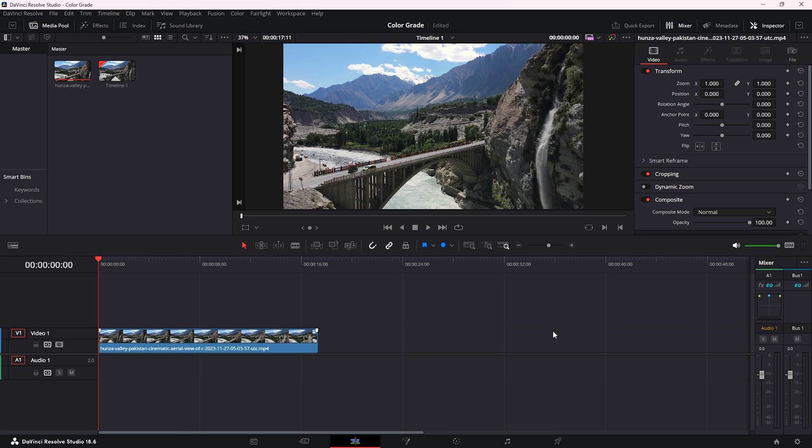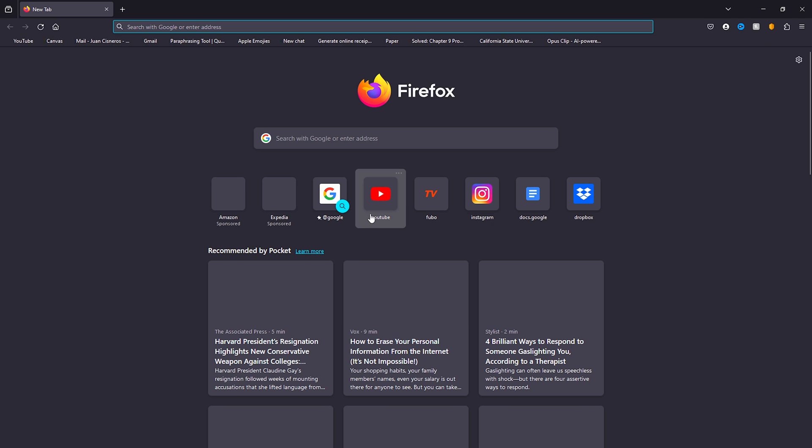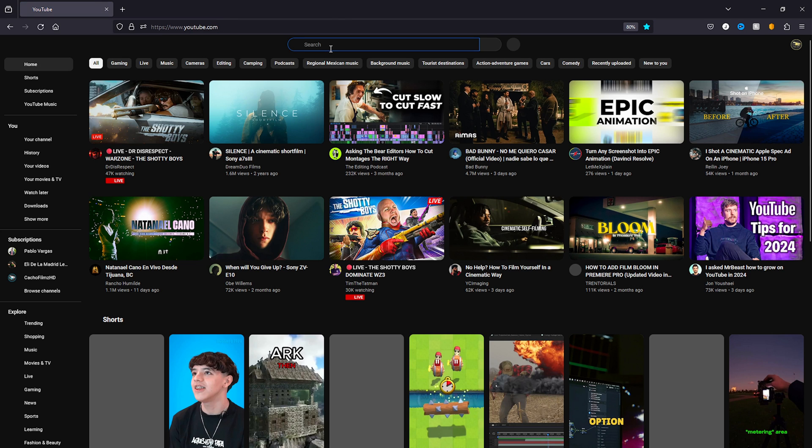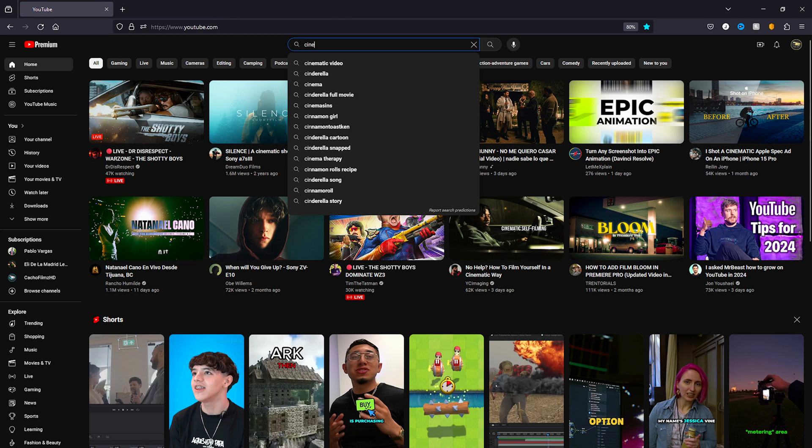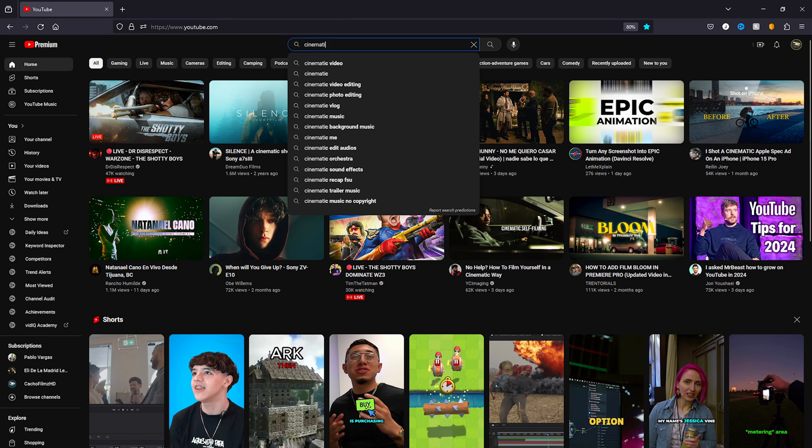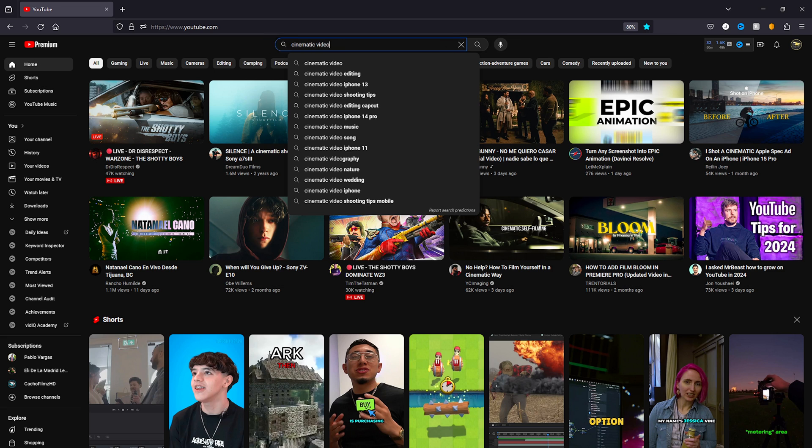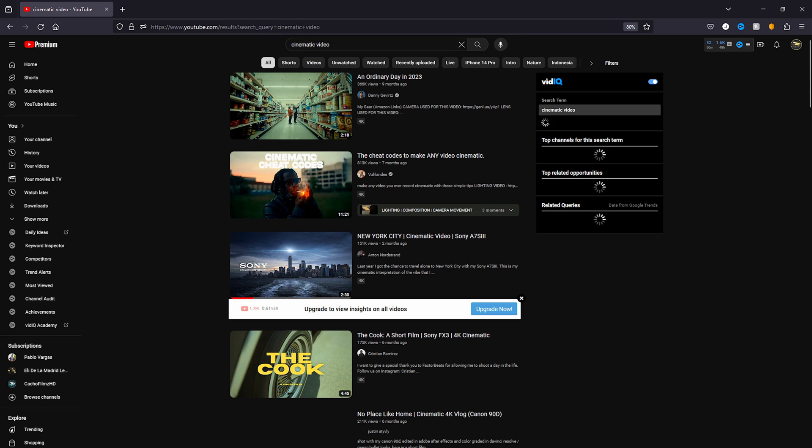Then find an image that you want to copy its color grade from. What I'm going to do is go into YouTube and search for 'cinematic video.' Cinematic video is the first option for me.